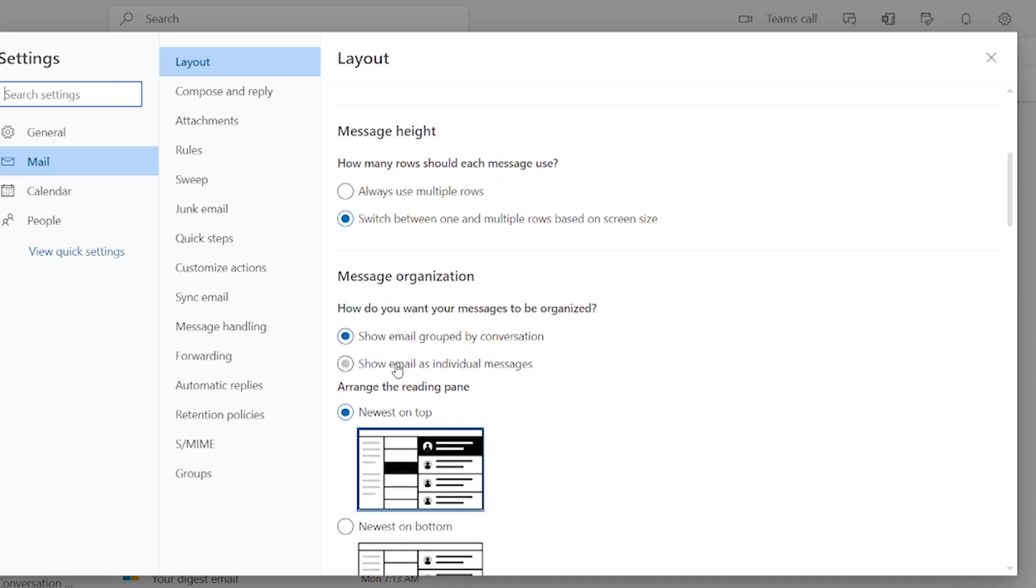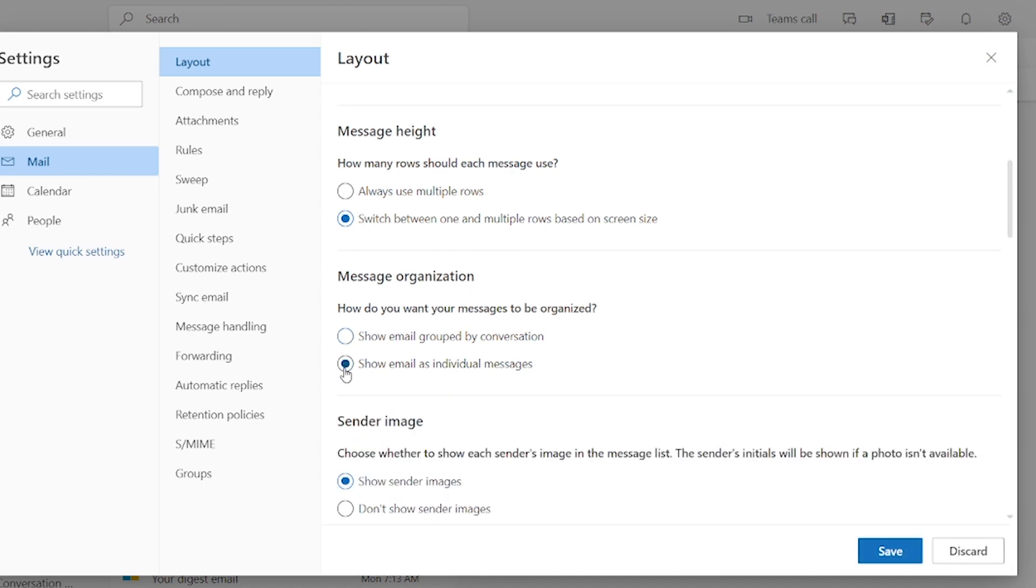by conversation and show email as an individual message. It is already checked, so just uncheck. If it is checked, then uncheck this.